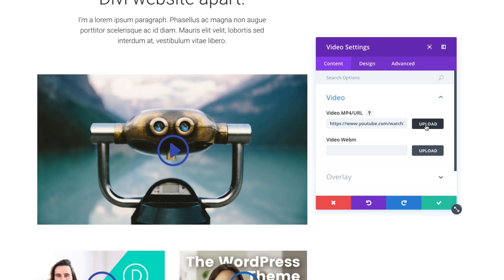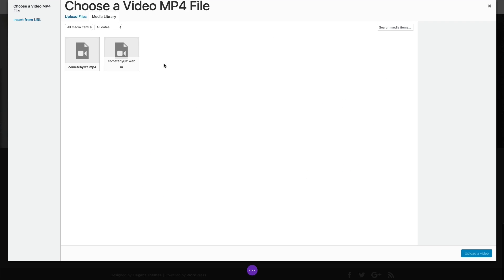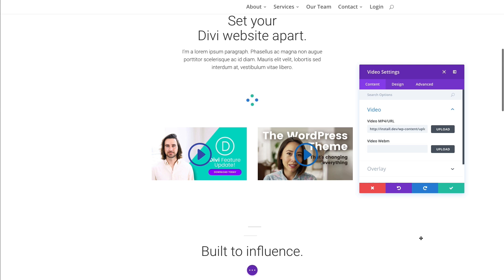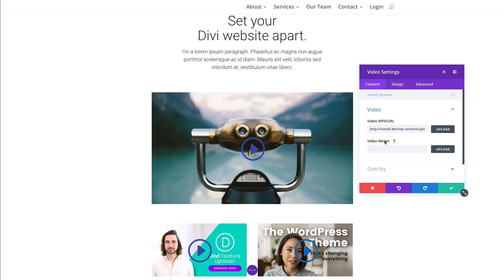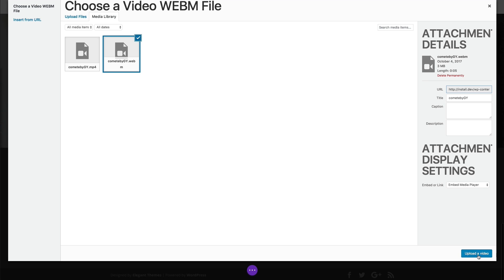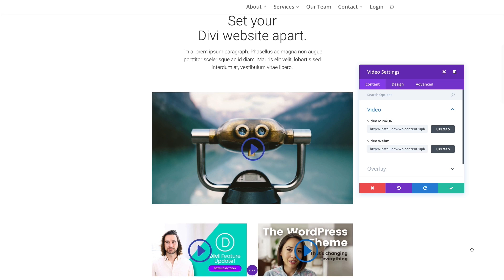So if I go to upload, I can find my mp4 file and enter it there. And then my webm file of the same video. With both of those, I'll have the best cross-browser support.